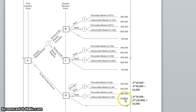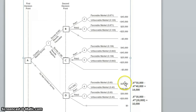The payoffs along here are the same as if we did not conduct a market survey, except they're all $5,000 less. That represents the fact that our market survey costs $5,000. So for example, if we produce robot 1 and there's a favorable market, instead of making $50,000, we'll make $45,000 because we've spent $5,000 on the market survey.